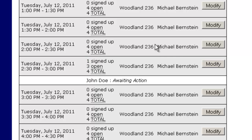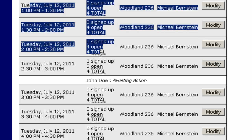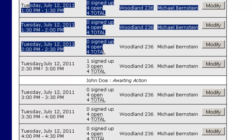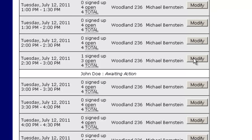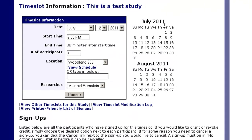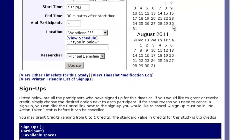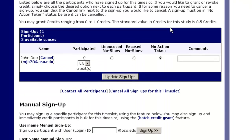This is valuable to you as a researcher. It means that if this is July 12th and the session is at 2:30, you don't have to come in until 2:30 because that's when this individual is going to be present. If you click on Modify and go down, you can see that this is now John Doe and you have a couple of options.